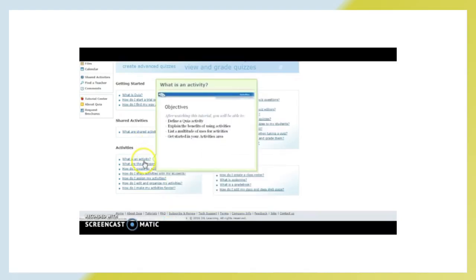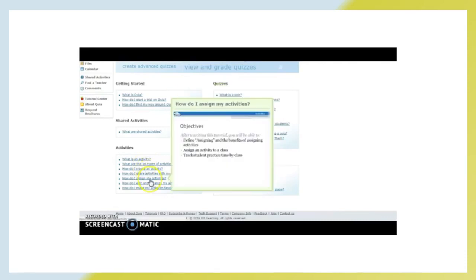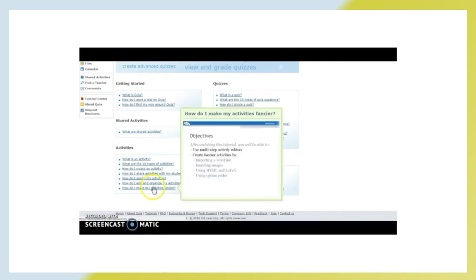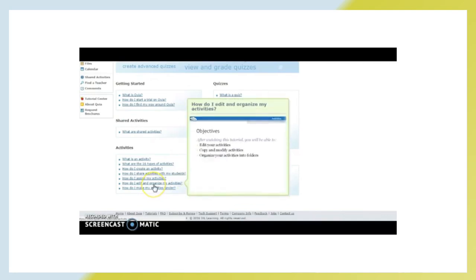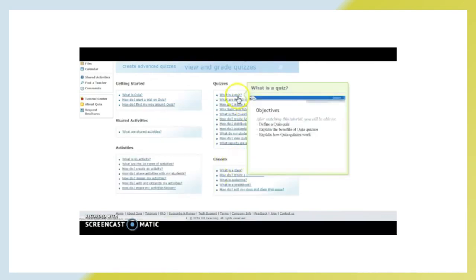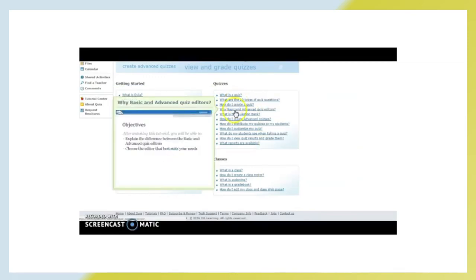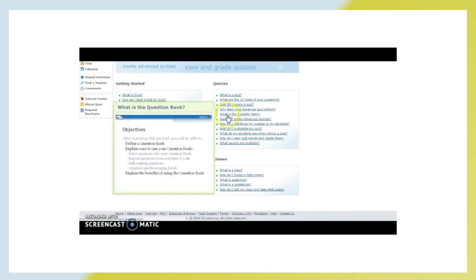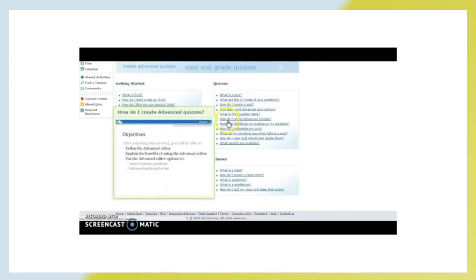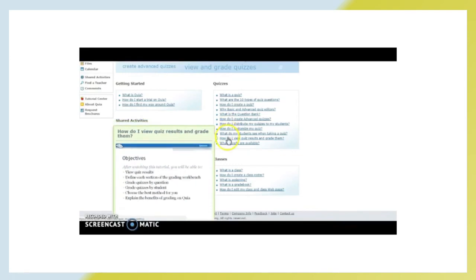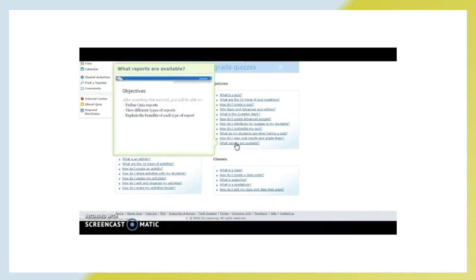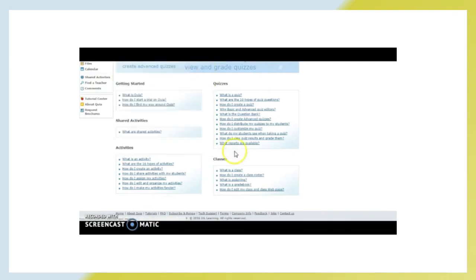What is an activity? What are the different types of activities? How do I assign my activities? So, when you want to assign them into your classroom, it tells you exactly how to do it. You can also track your students' progress. You can edit and organize any of your activities. Then, when you're ready to do quizzes, there's all kinds of cool things here that show you how to create quizzes and all the things. How do I view quiz results and grade them? What are some of the reports? And with all the data collection that we have to do as classroom teachers now, this is a great tool.